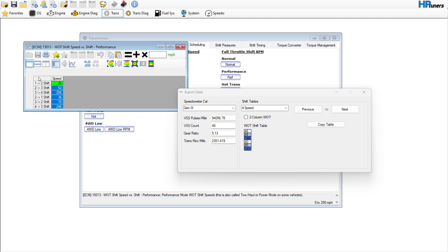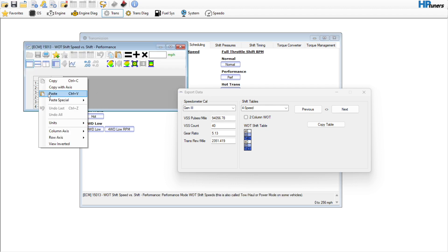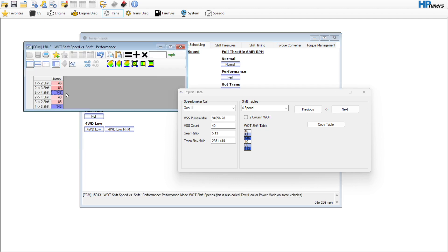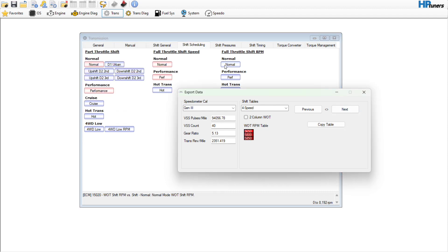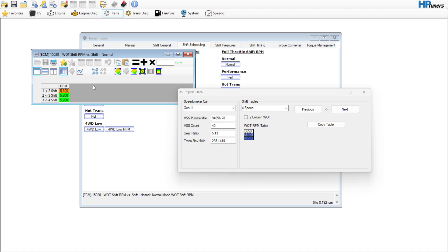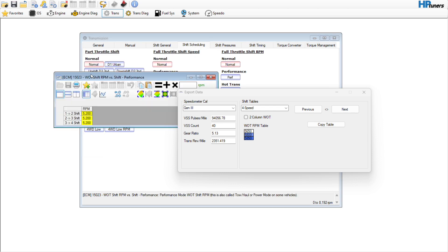This stuff works pretty good. If the customer comes back and just hates it, then you can revert it back to stock and just kind of go from there. Shift RPM, we'll go to performance as well.